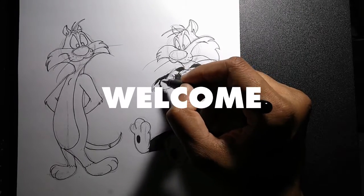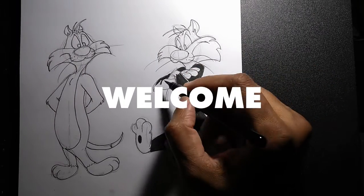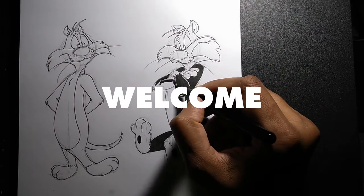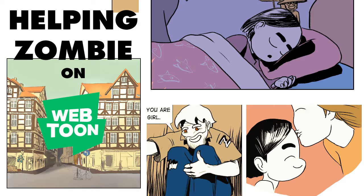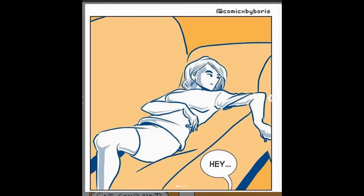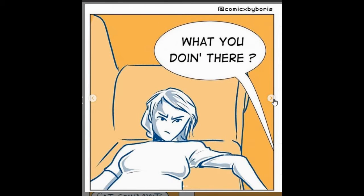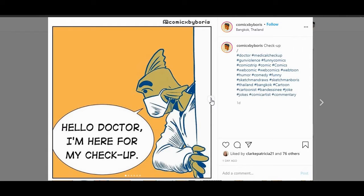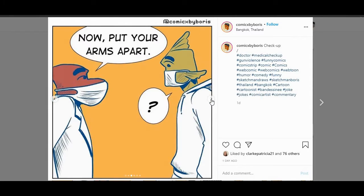Hi, this is Boris. Welcome to my channel Sketchman Draws. I'm a cartoonist. I've made webcomics in English and French on Web2. I also post comic strips on Instagram on my page at comicsbyboris.